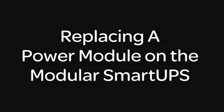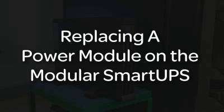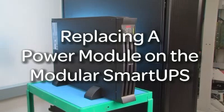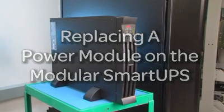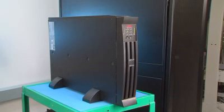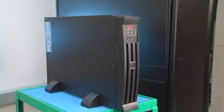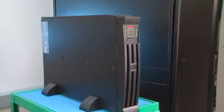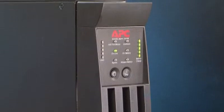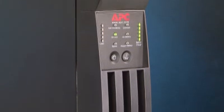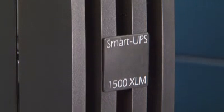This tutorial will show you how to replace the three modules on a modular smart-up system. This procedure can be done while the smart-up is live. It is important to note should there be a power failure while the module is removed, there would be no battery backup connected.